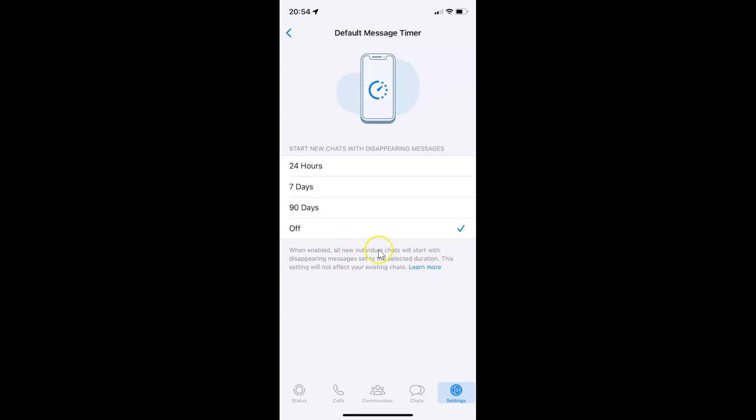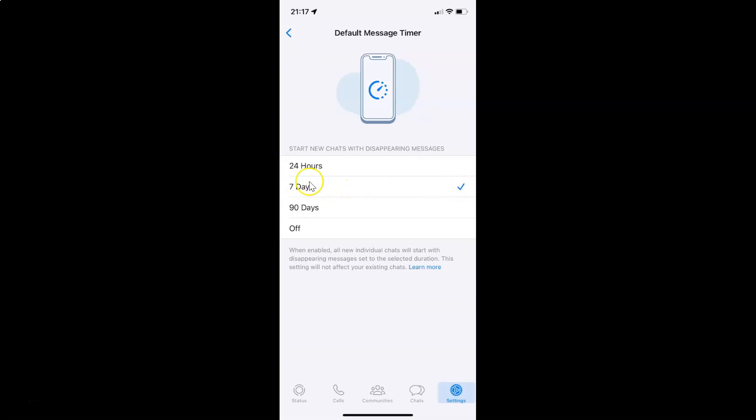Just go to the duration that you want and then tap on it to select it. I want 7 days, so let me tap on it to select it. You can see it's now selected. You can see the check mark next to it.